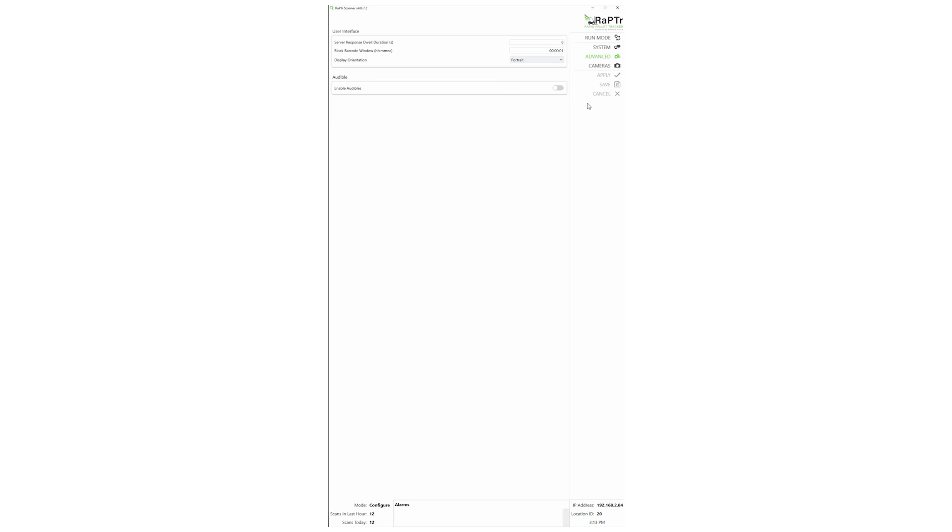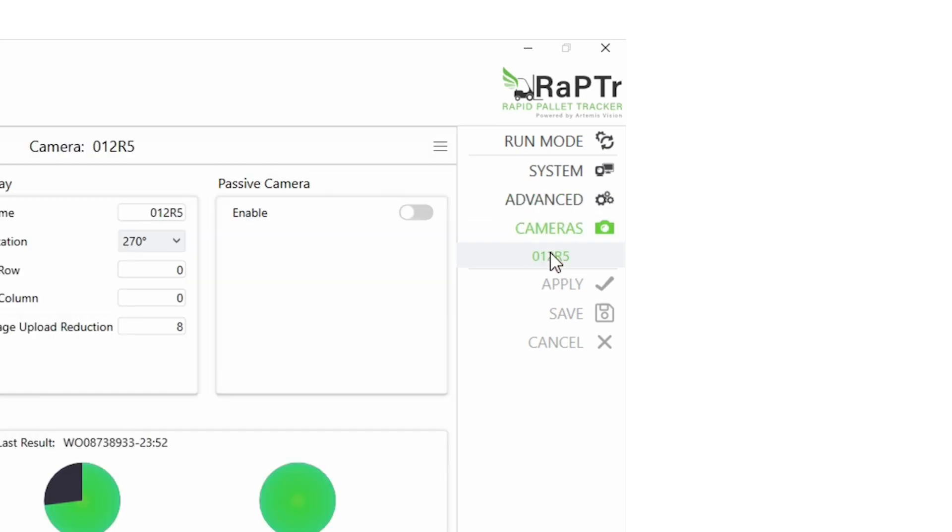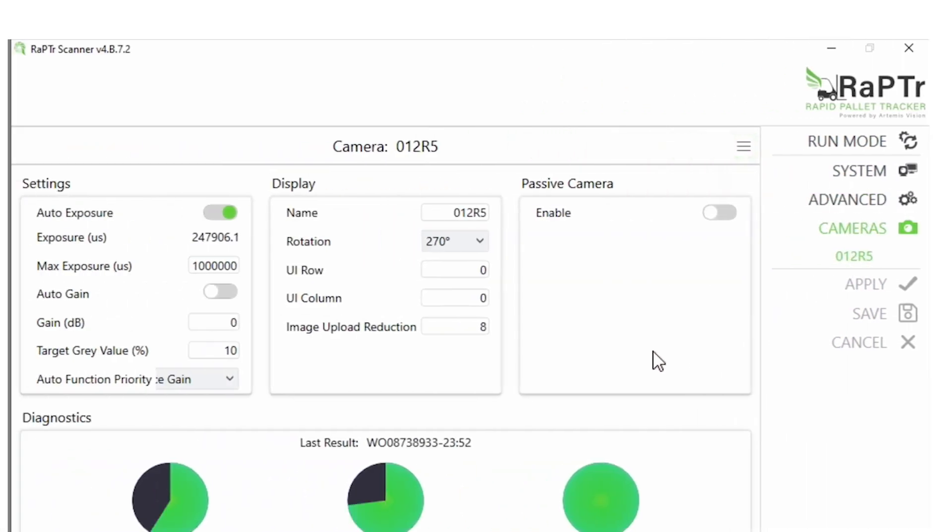In the configuration screen again, you'll press F5 or click the Raptor logo to get to that screen. Click Cameras and select the appropriate camera. Single camera systems will only have one choice.